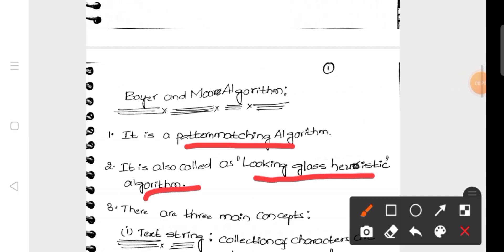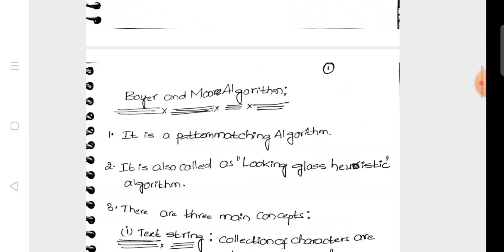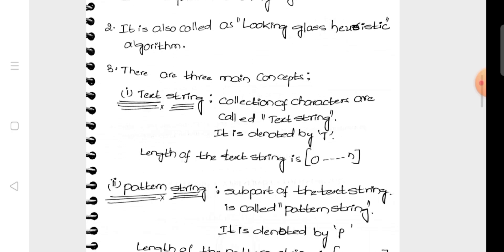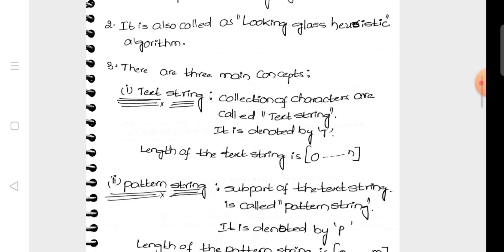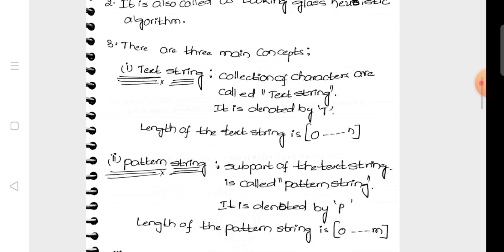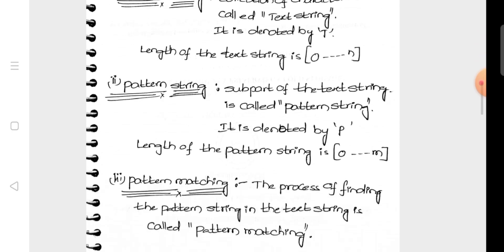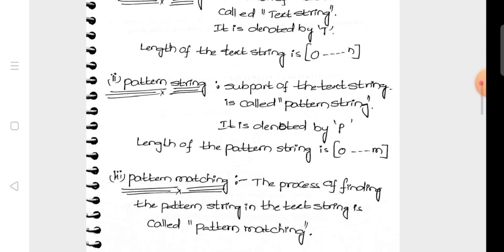Here are three concepts. The first one is Text String. The second one is Pattern String. The third one is Pattern Matching.